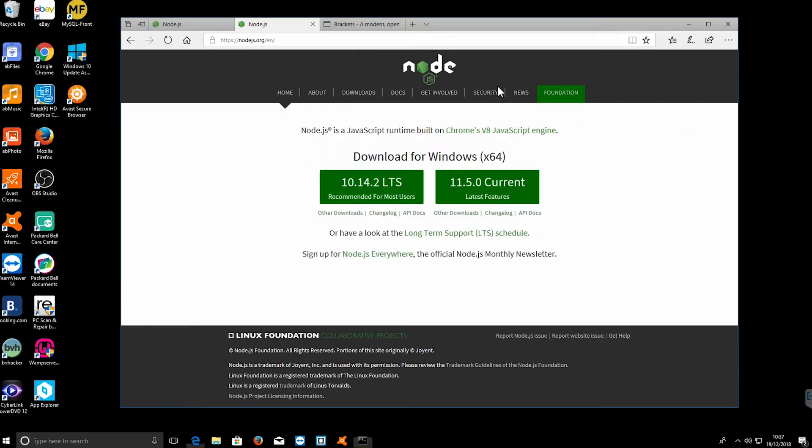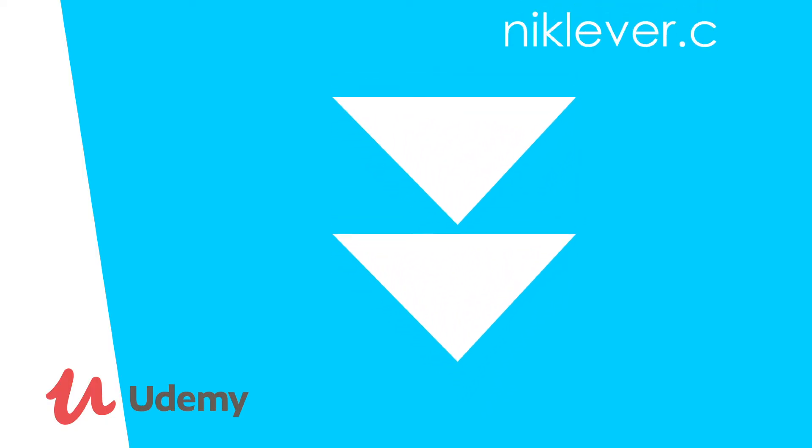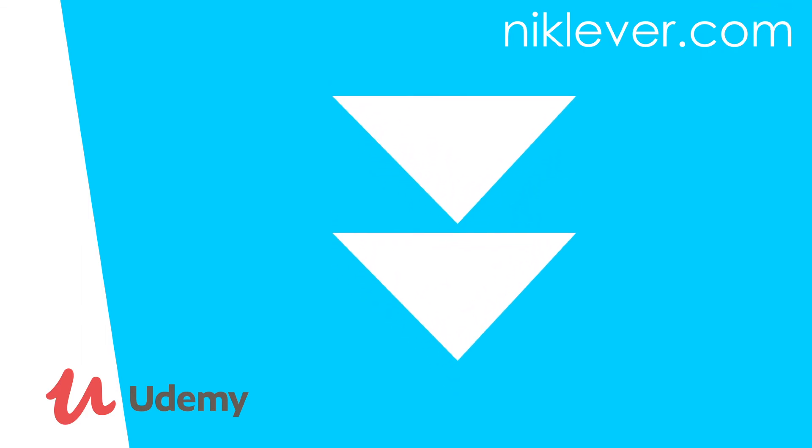So okay, a little pause there and in the next video we'll do our first node app. This video is part of a Udemy course. To get the full course at a great discount, pull down the description and click the link.